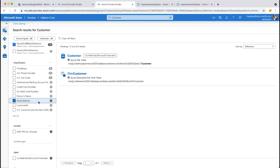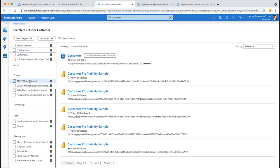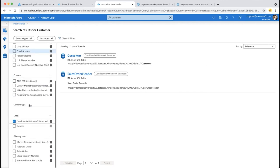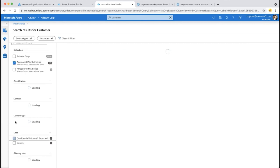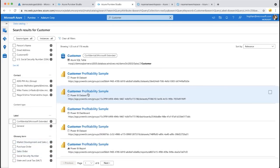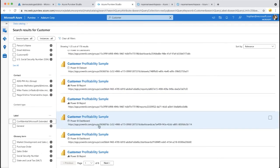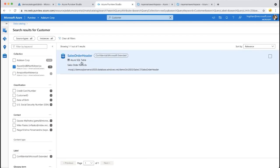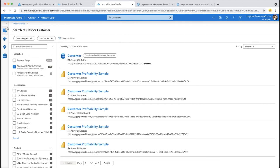Additional filter options include contact information, sensitivity labels from the MIP integration — for example, filtering by 'Confidential' to find all assets with confidential information — and filtering by glossary terms. Business users don't typically know long technical names; they care about business terms like 'Sale Order,' and can filter to assets belonging to that specific glossary term.